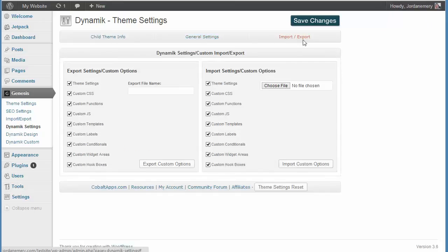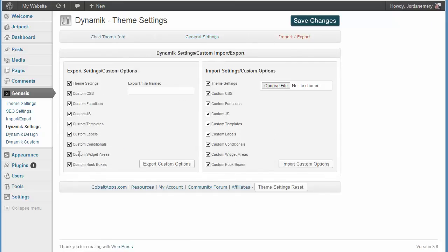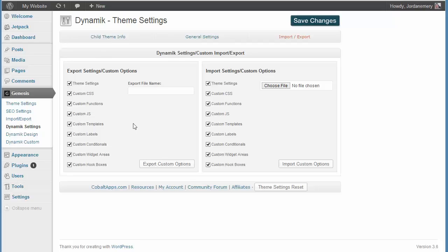You move over to Import-Export, and this allows you to export all of your settings whenever you create a website and you're happy with it. And say you want a carbon copy of that exact site on another website that you've created. Well, you create the site, you come here, you make sure all these are selected, you choose a file name, and you export your theme here. And it'll save off to your desktop or wherever you choose.